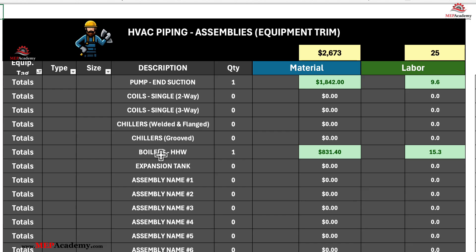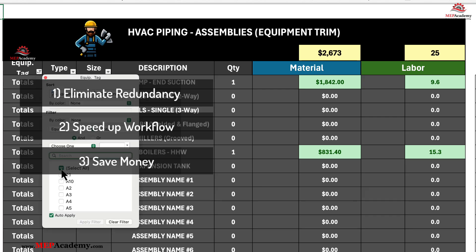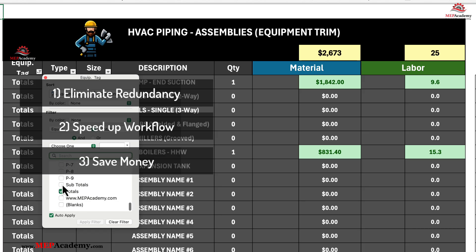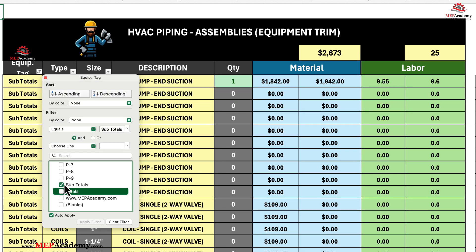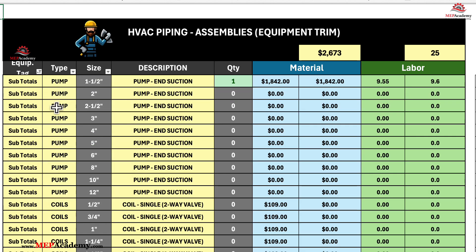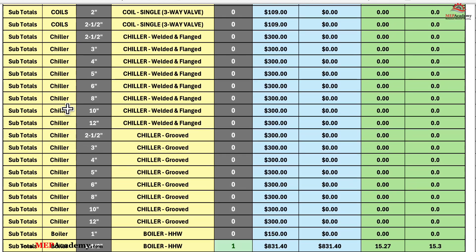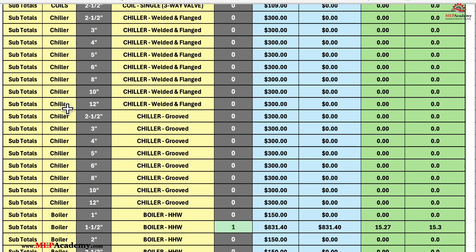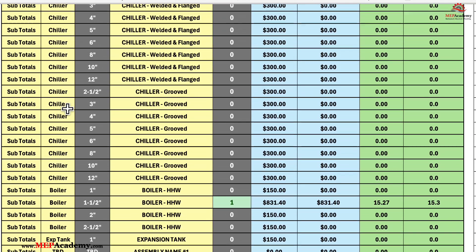3. Save money. By streamlining your workflow, you're not just saving time, you're saving money. Manual entry increases the risk of errors, which can lead to costly rework or missed deadlines. The HVAC Piping Assembly Spreadsheet helps minimize these risks by providing accurate, reusable templates. Additionally, its cost-effective design allows you to focus resources on other critical aspects of your business.